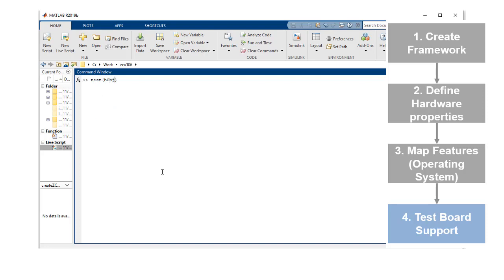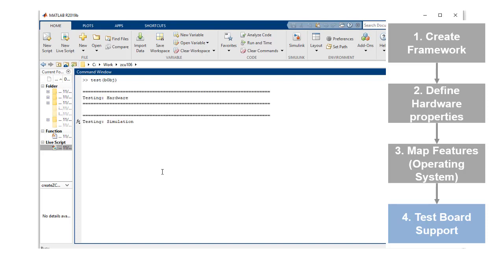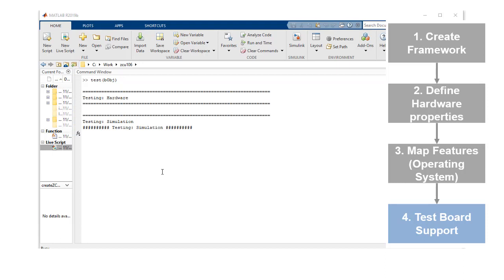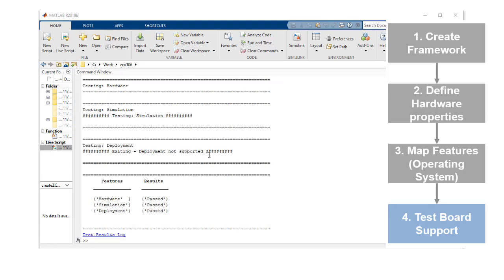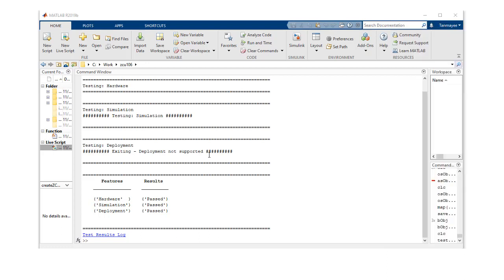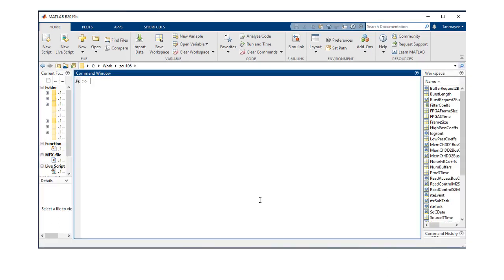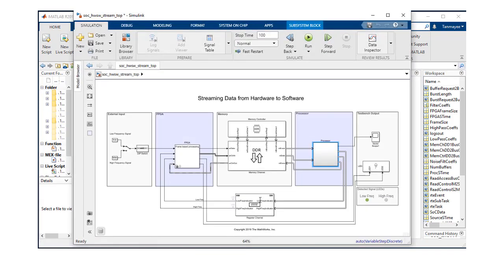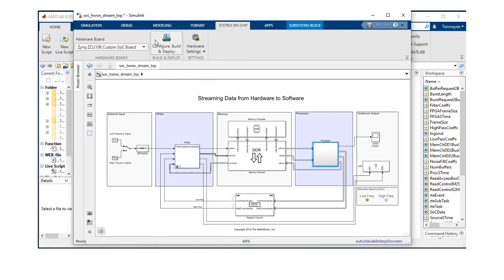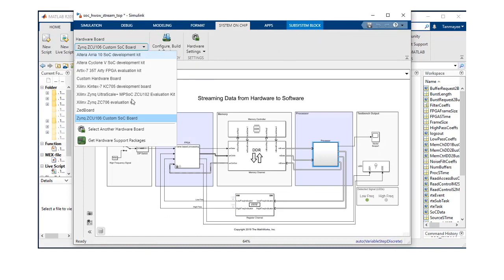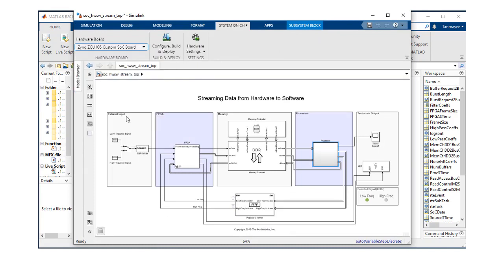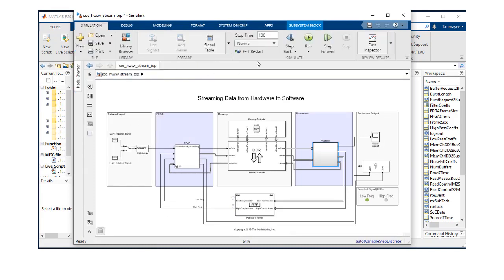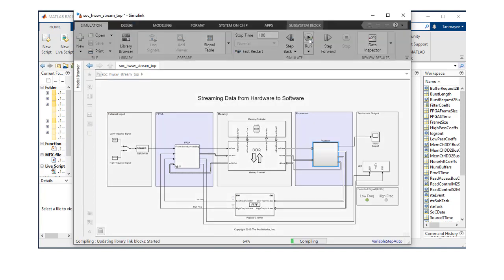In the last step, you can test your board support using the test API. The board support is now ready to use and we will try a shipping example with it. I am going to open the SoC hardware software stream top example. Notice that there is now an entry for ZCU 106. You can select and run the simulations to assess the performance and identify issues before deploying the application to the hardware board.